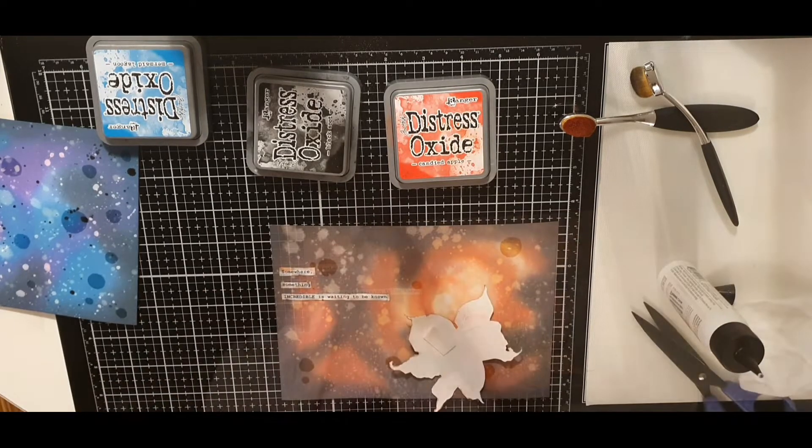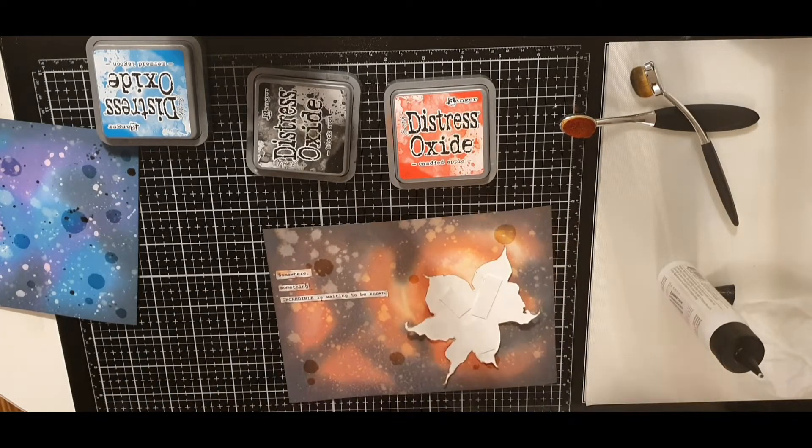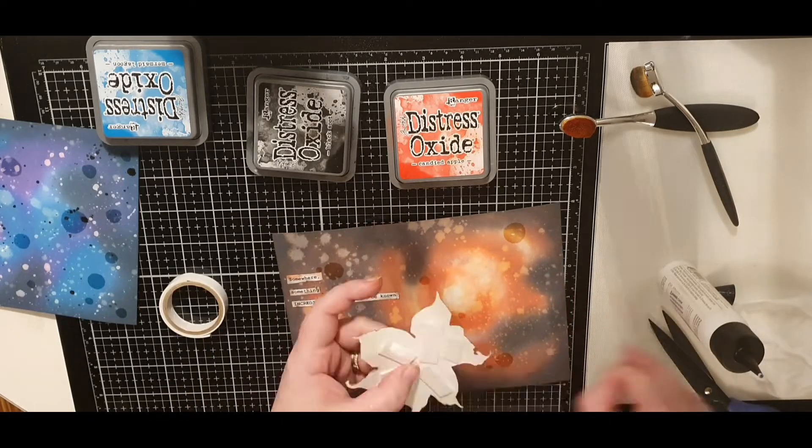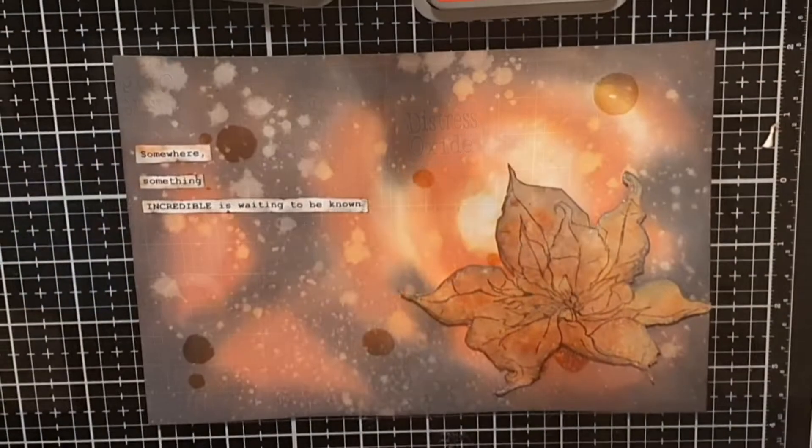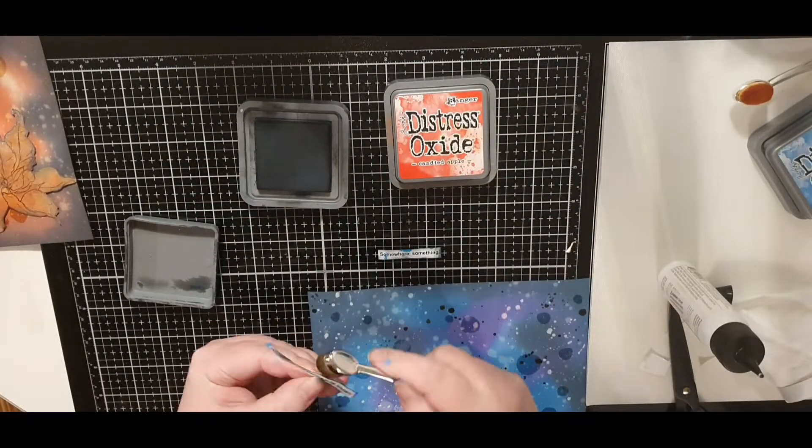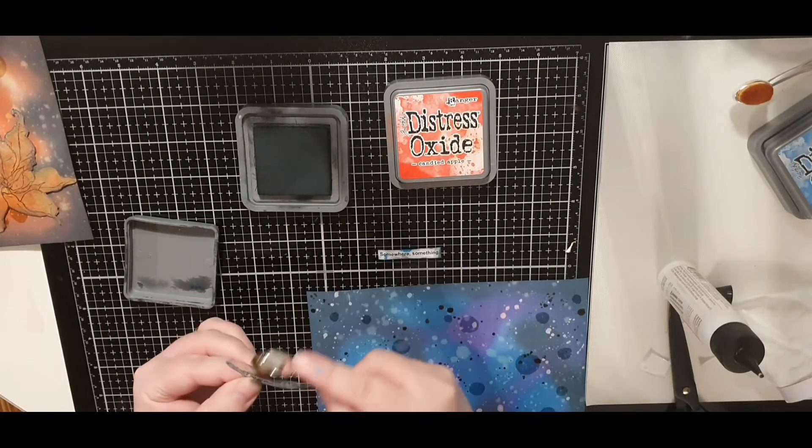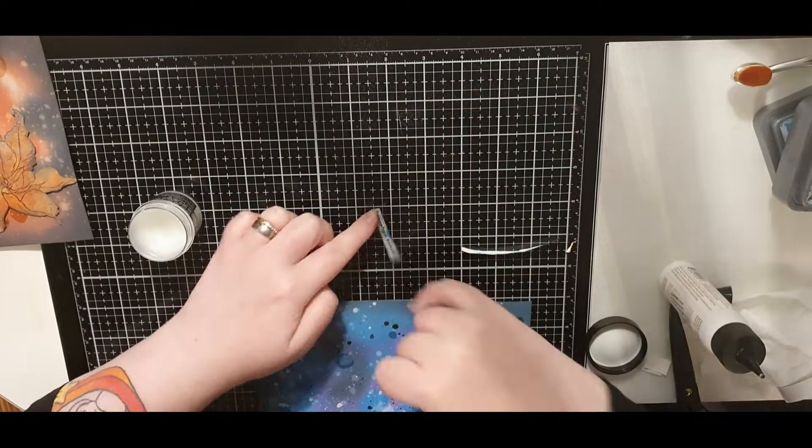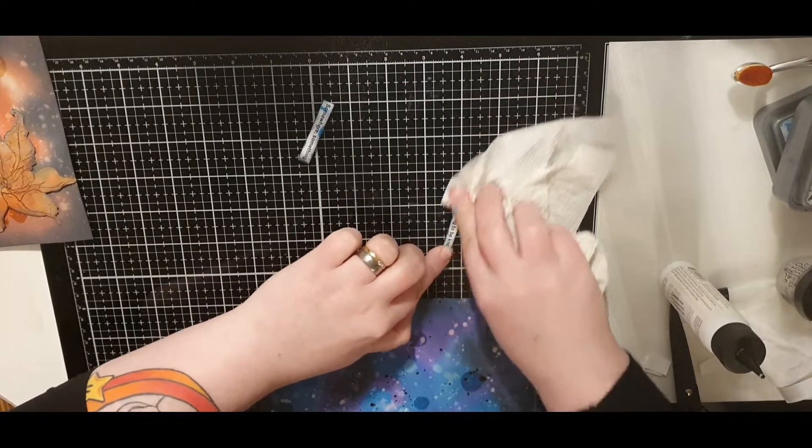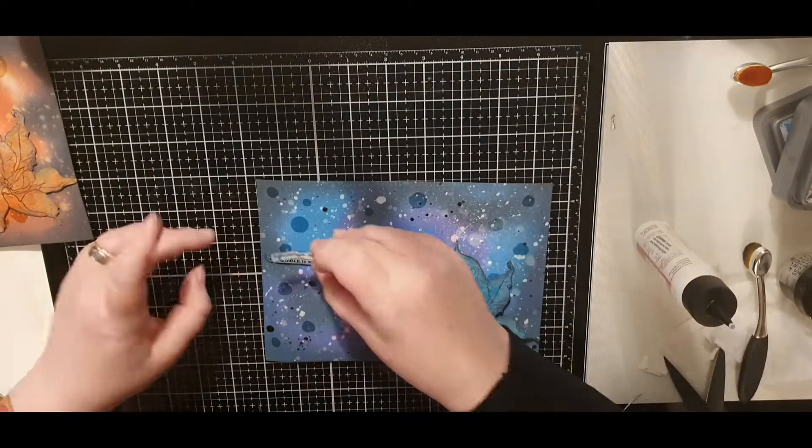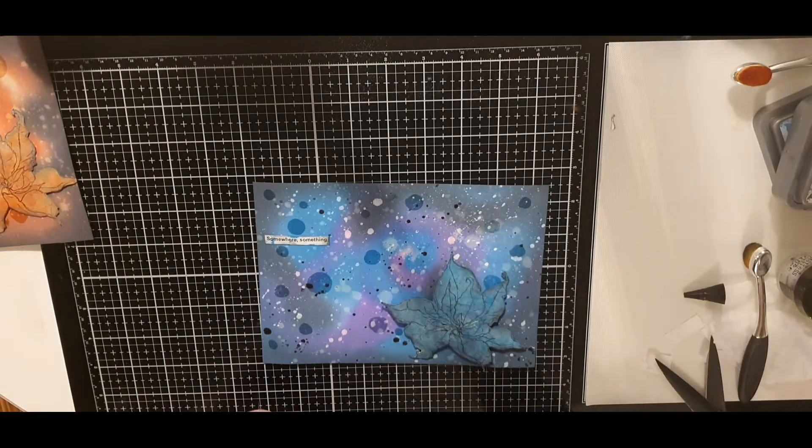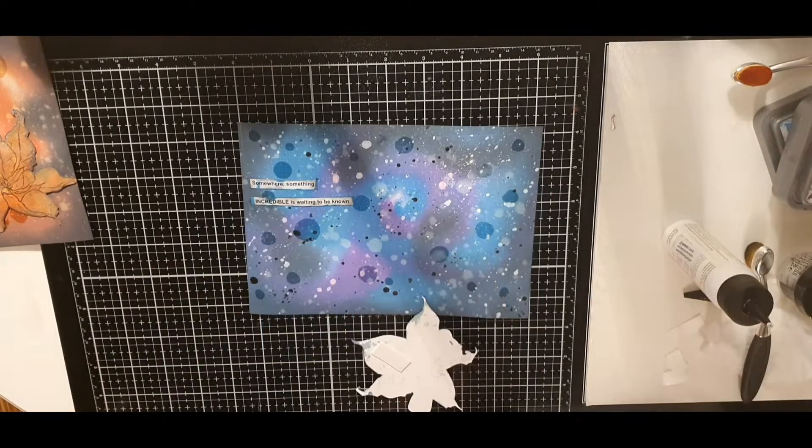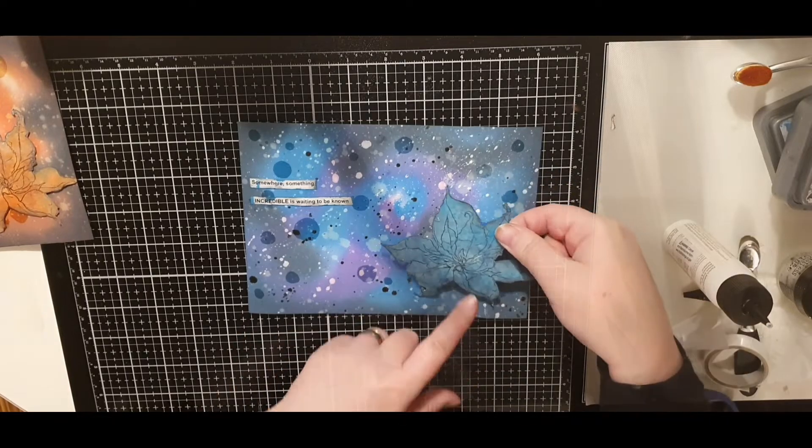I glue down my sentiment and adhere the flower with foam tape to really pop it up. I used the same sentiment and do the same process for this blue background before I glue down my sentiment and pop up the flower with more foam tape.